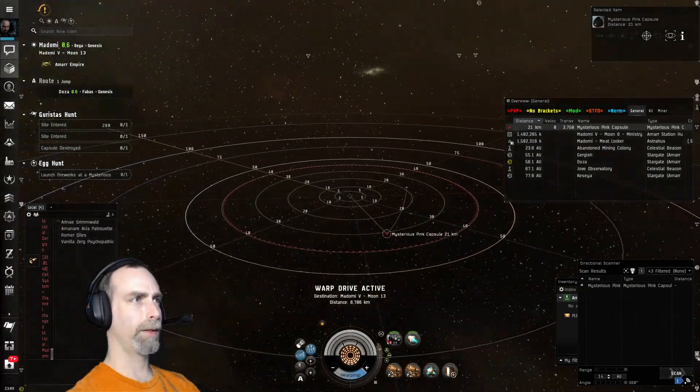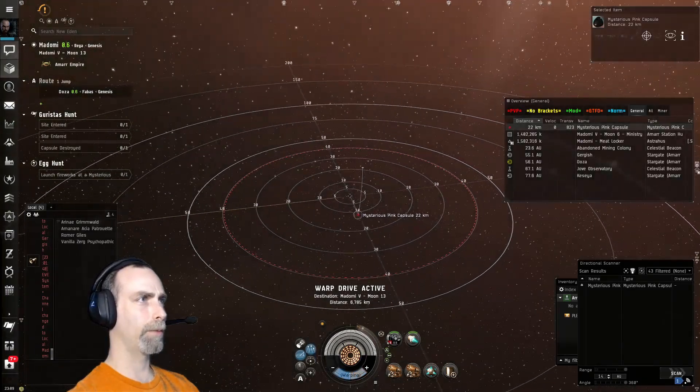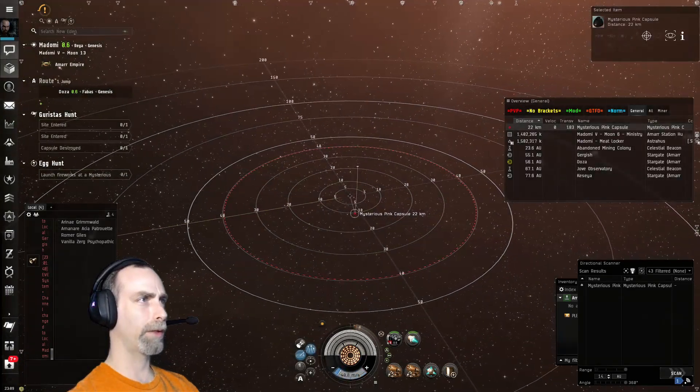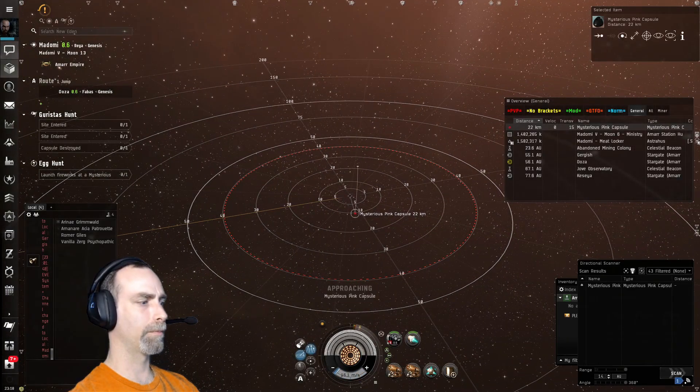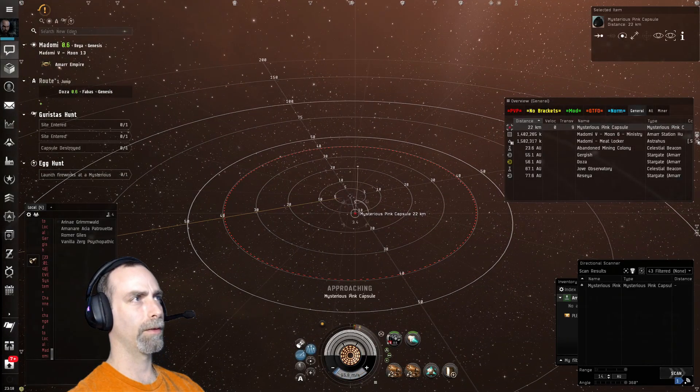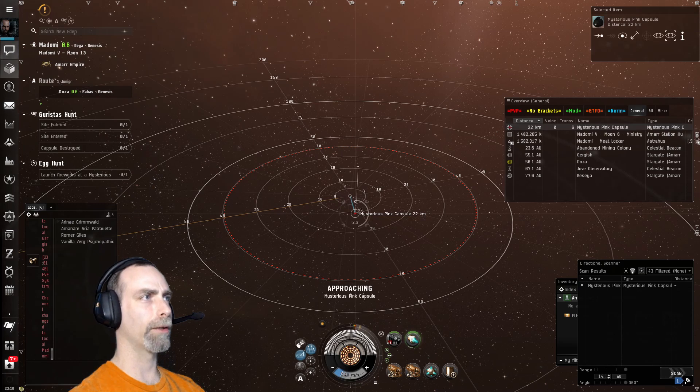All right, we have found a mysterious pink capsule. Let's shoot at it and see what drops.